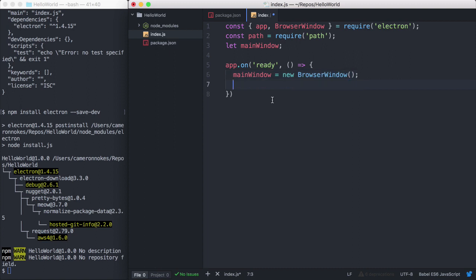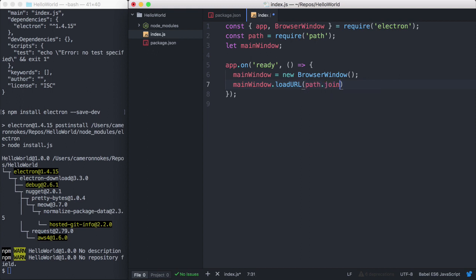We can't create our browser window instance before this event has been called. Let's tell our browser window to load an HTML file. So we'll call mainWindow.loadURL. And we'll use path.join to construct an absolute file path to our file. We'll pass the file protocol because it's a local HTML file.